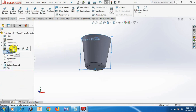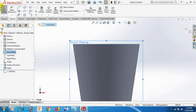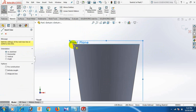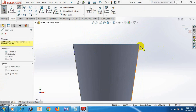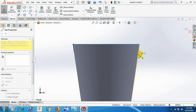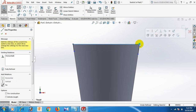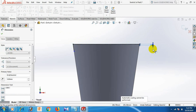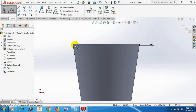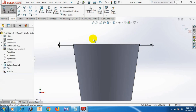Now go to front plane. Go to Normal tool. Draw the line here and here, and this one and this one. Give the dimension: this line dimension 5, and this line dimension 5. Select.